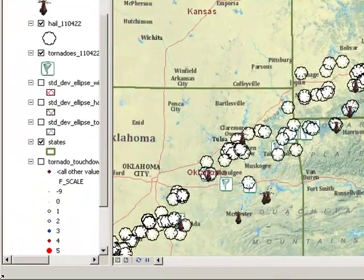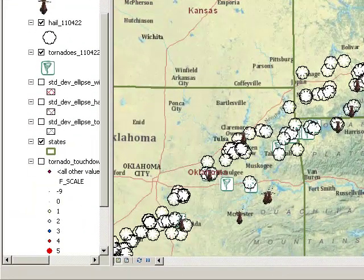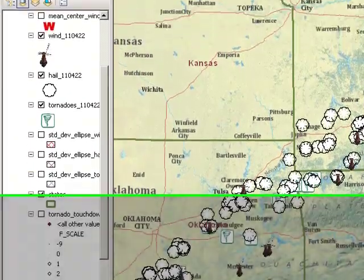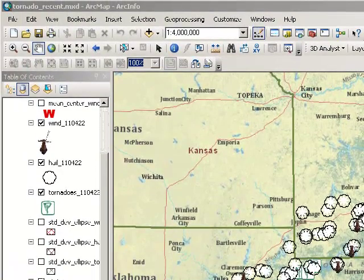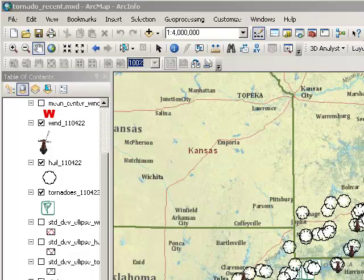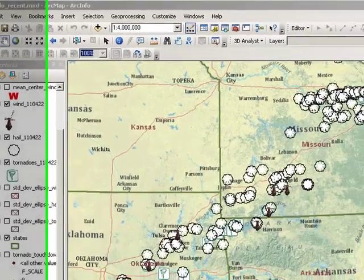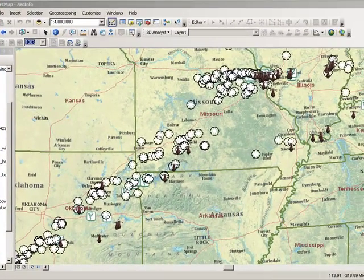In this section, let's calculate the mean center and standard deviational ellipse. This will give us a better sense of the distribution and spread of tornadoes, windstorms, and hailstorms on this particular day.